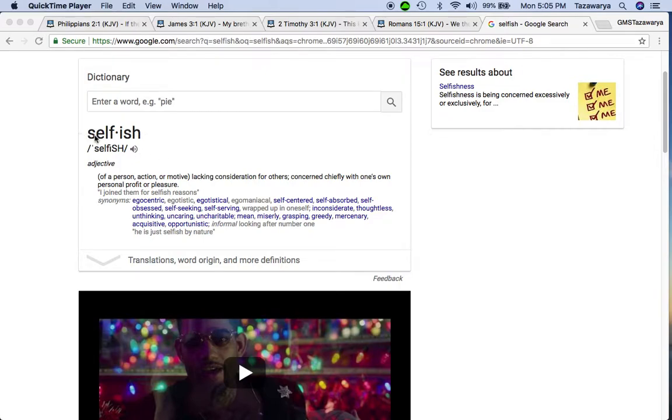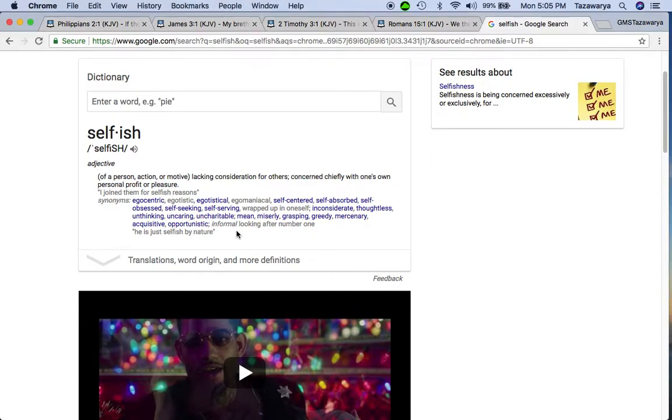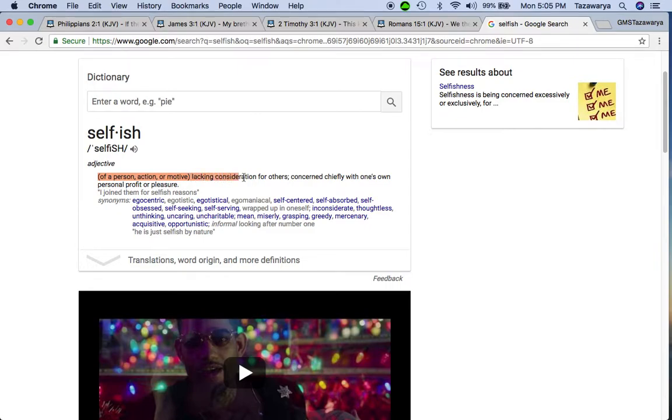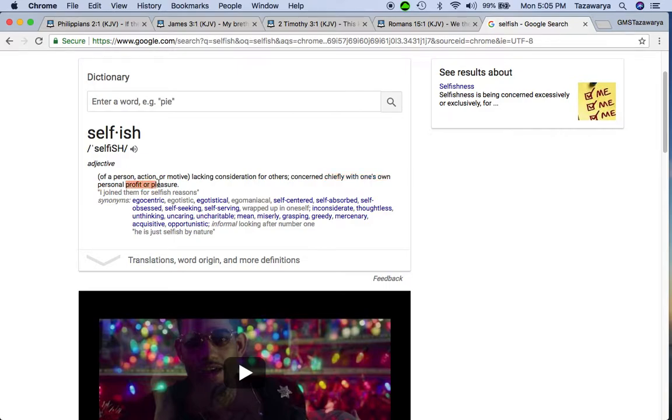Selfishness is the root of all evil work. There is no room for selfishness in this truth or brotherhood. The word selfish means of a person, action, or motive lacking consideration for others, concerned chiefly with one's own profit or personal pleasure.